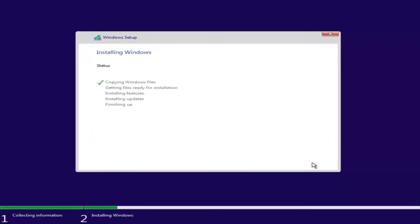This will begin the Windows installation process, so you have to be patient. This will take a couple of moments because it is not only going to be installing Windows, but also installing updates through the process. So just be patient, and I will be right back.